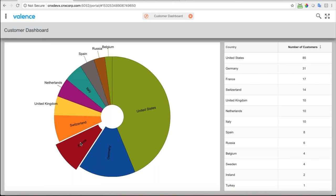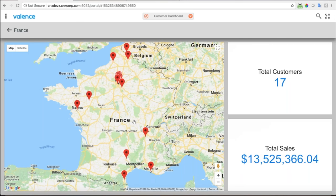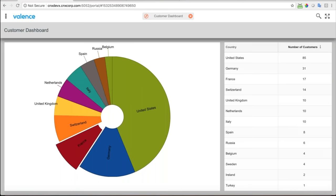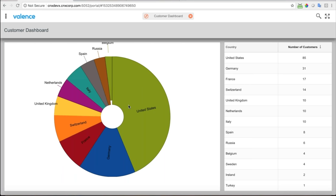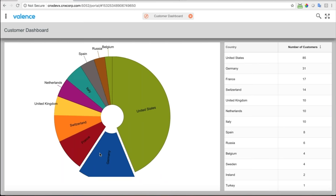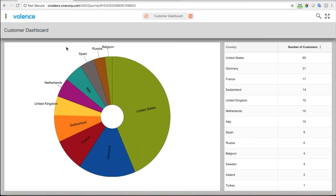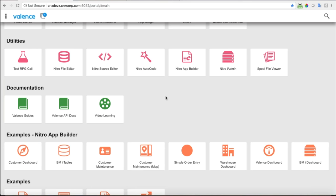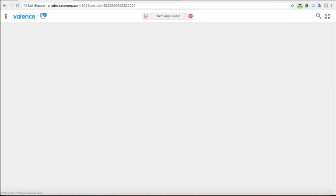You can just click on another country and it'll update the map and update these numbers. So what I'm going to do now is go into Nitro App Builder and recreate this from scratch. I'll build it in phases — first just the pie chart and grid, then add the map later. That's actually how you would create an app normally: put in a little functionality, test it, then keep adding bits. I'll go back to the launchpad and click into Nitro App Builder.